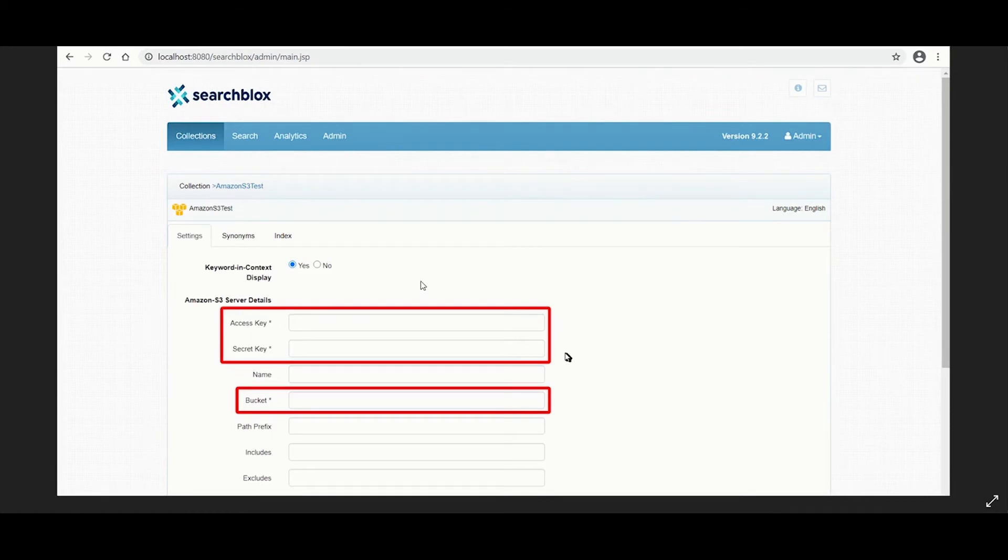Here you must provide the information for the mandatory fields: access key, secret key, and the bucket name.